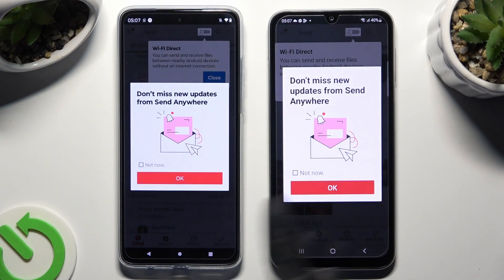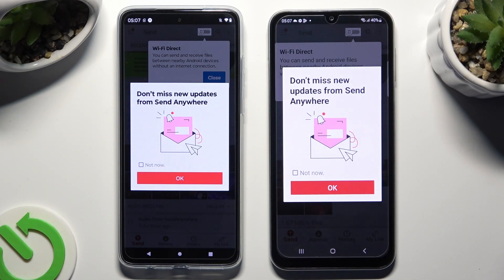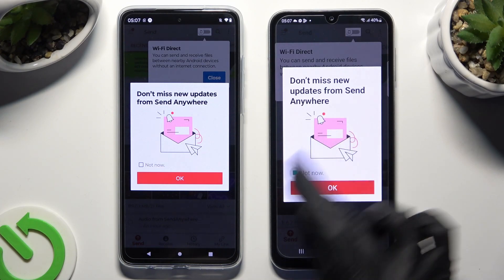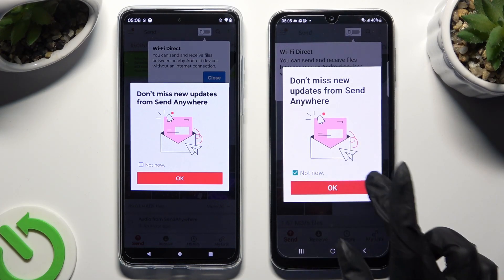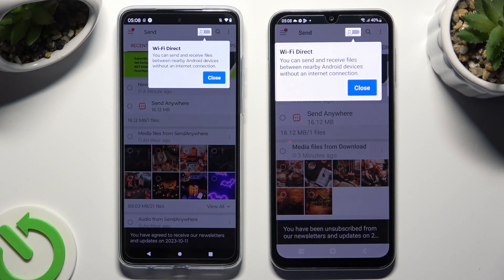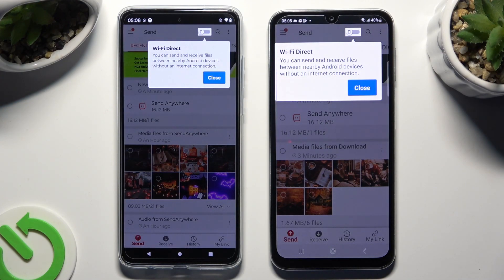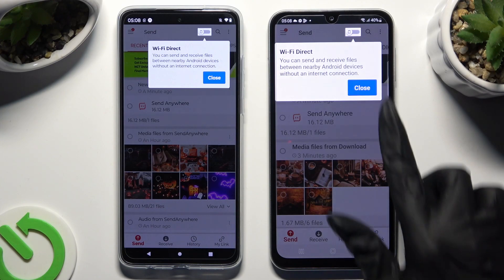In the window about new updates, you can select 'Not now' if you want to. To close it, hit OK. Now tap on Close in the white popup at the top.